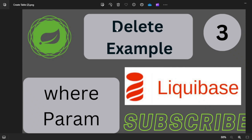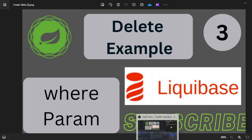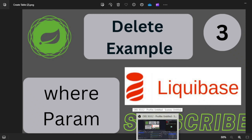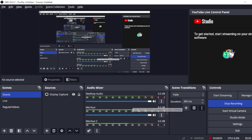Hope it's useful! We've seen how to delete a single record and how to delete all records in Liquibase with Spring Boot. If you found it useful, please do subscribe and support my channel. Thank you so much for watching — it's me Karthik, signing off.